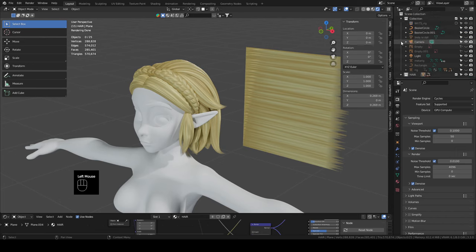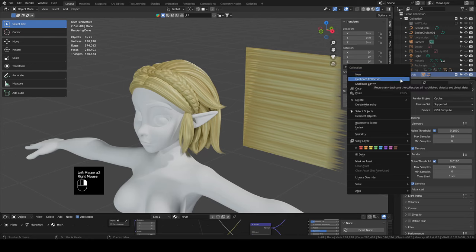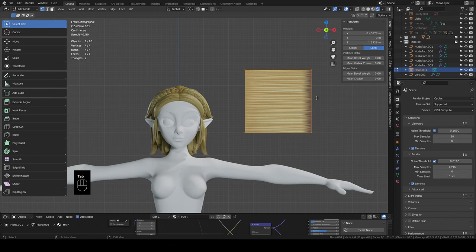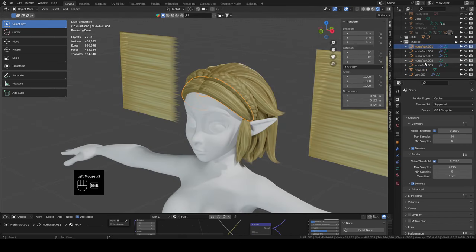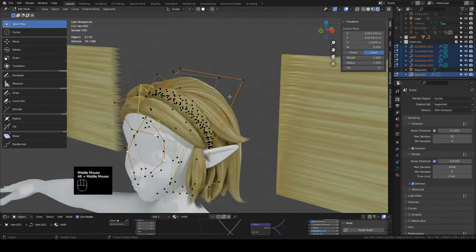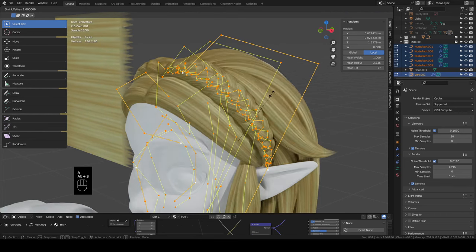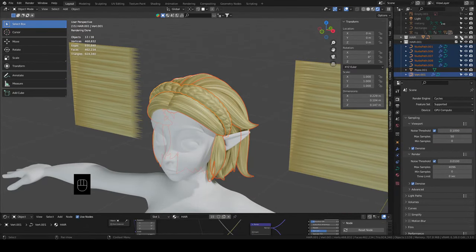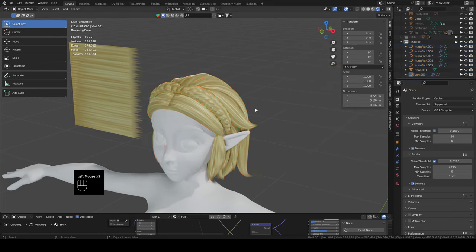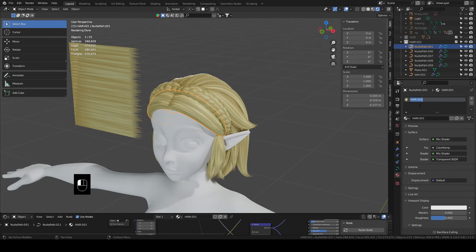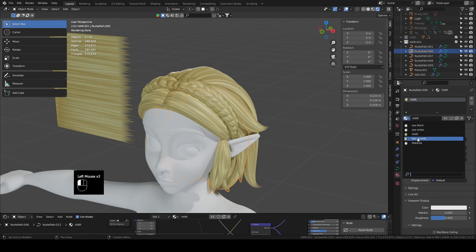In the outliner, right-click the Hair collection and duplicate it — now we have Hair.001. Move the extra preview plane to the other side. Back in object mode, select all hair pieces in the new collection except the plane, tab into edit mode, hit A to select all, then Alt+S while holding Shift to scale out just a bit. Tab back out, hide the original Hair collection. Select the bangs, go to materials, click the copy button to duplicate the Hair material, name it 'Hair Strands'. Change all materials in the Hair.001 collection to Hair Strands.